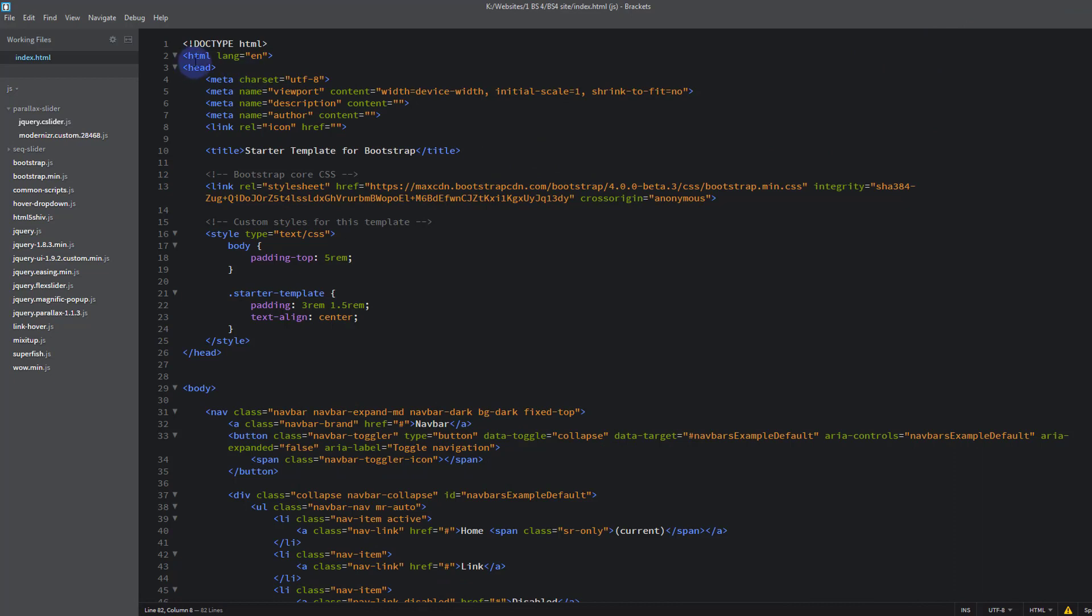So it's an HTML document. We're using the UTF character set, which is standard for all European style websites. It's got a meta name and this is telling it to be responsive, to stretch the device width that it's being viewed on.